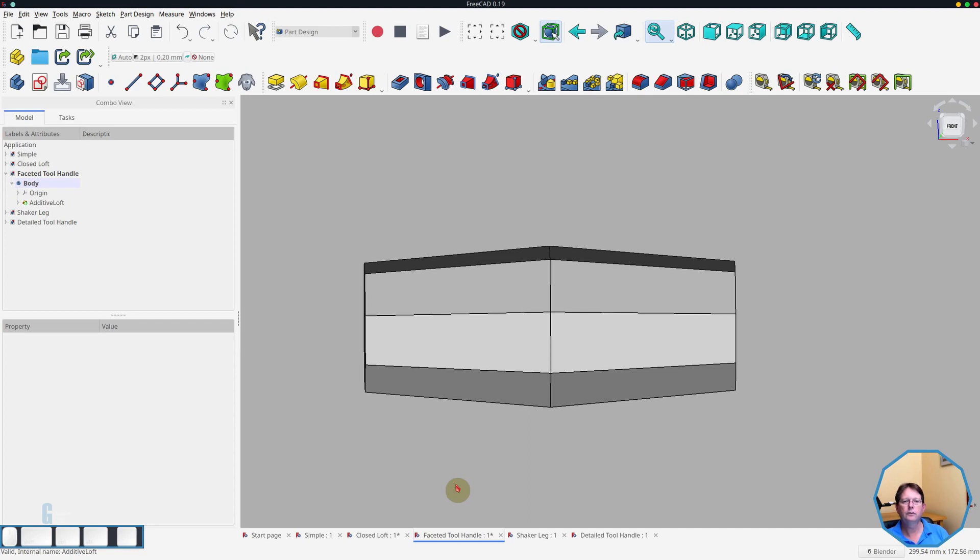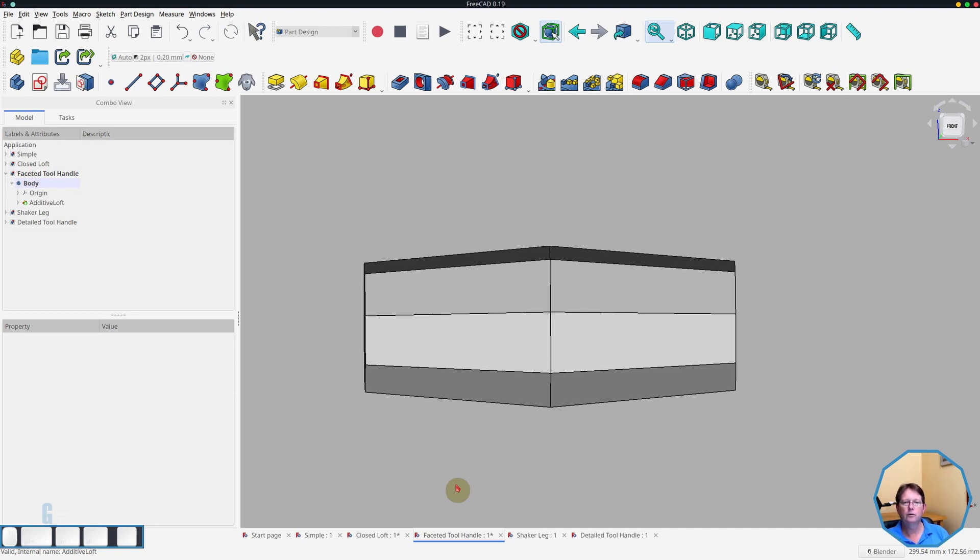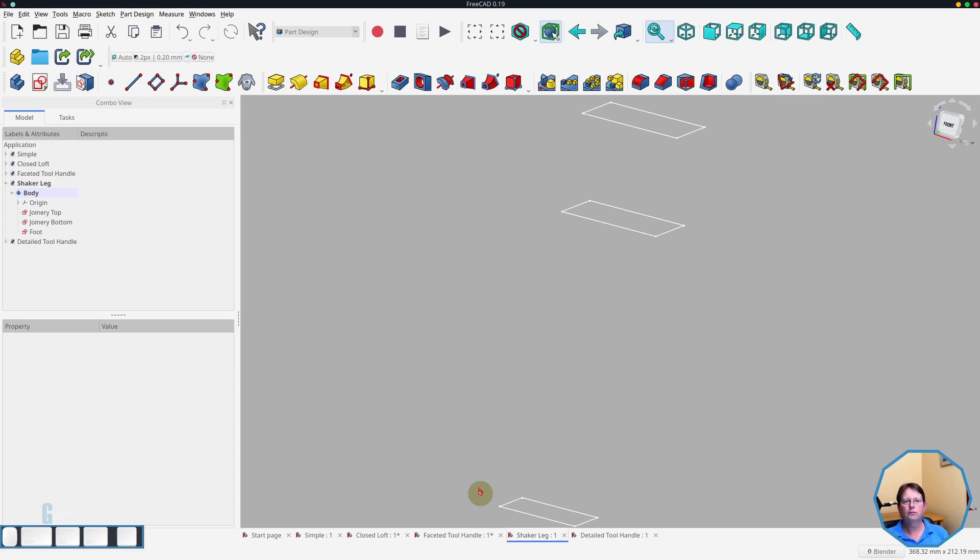The next example that I'm going to show you is a shaker style leg. Now shaker style furniture tended to be very simple in design. And their legs often were straight but had two tapered sides. Each leg had a straight section at the top which was used for the joinery. And the taper started below that section. So I've created sketches that represent this.